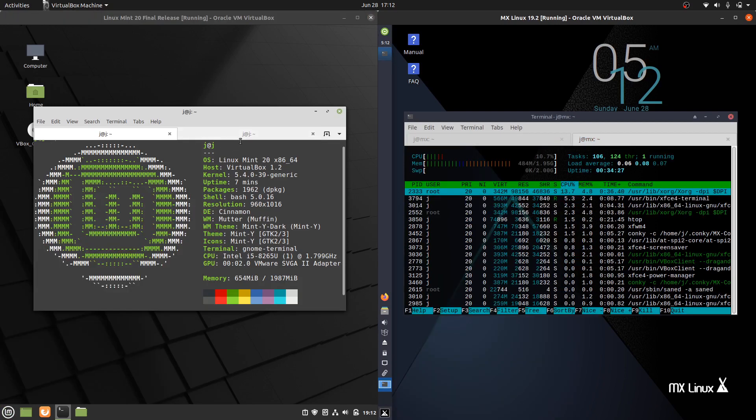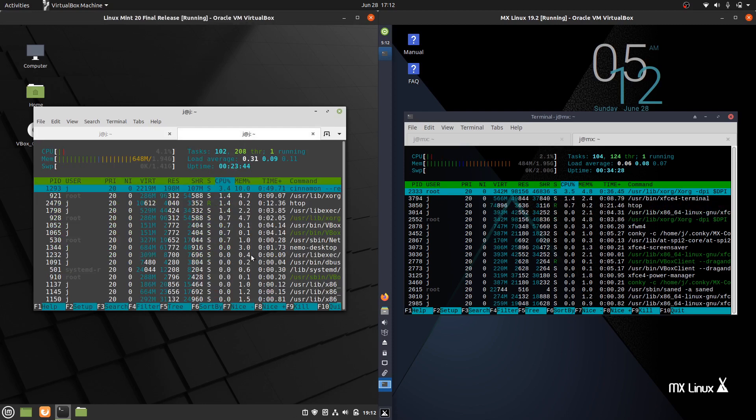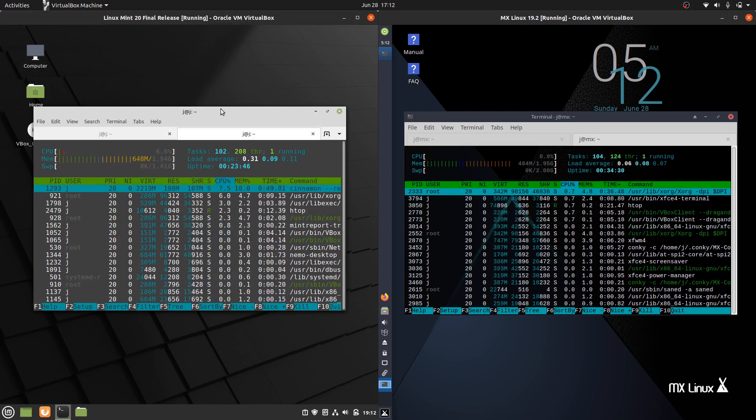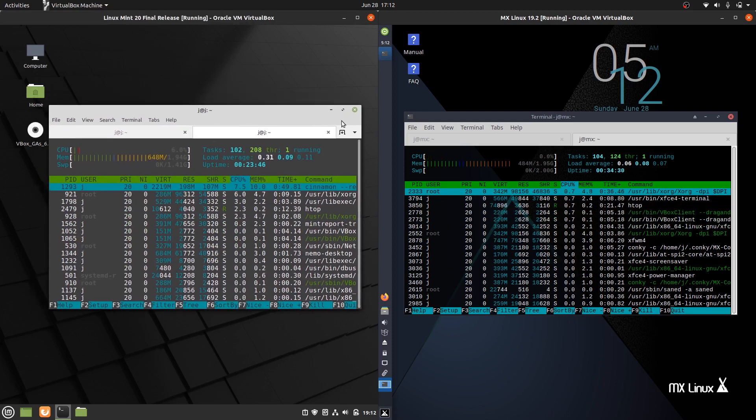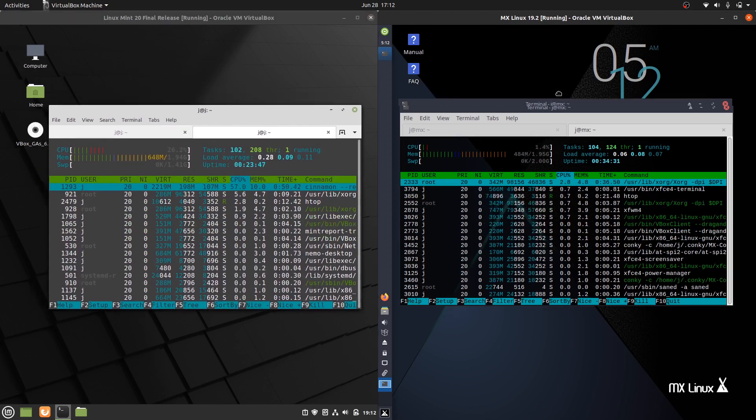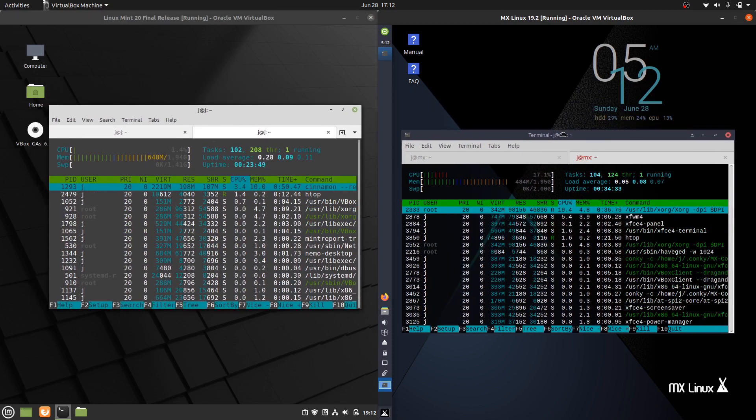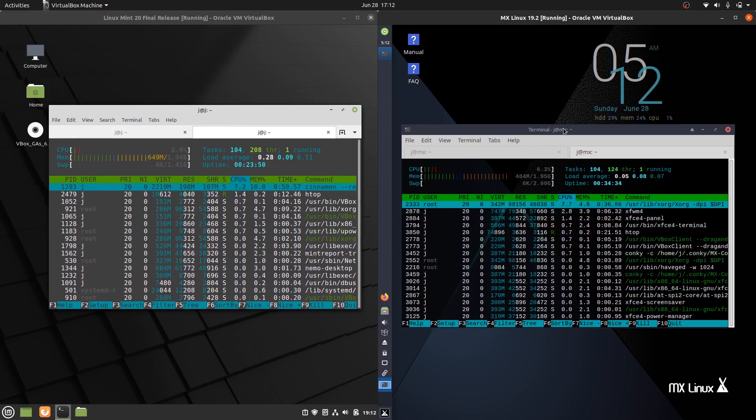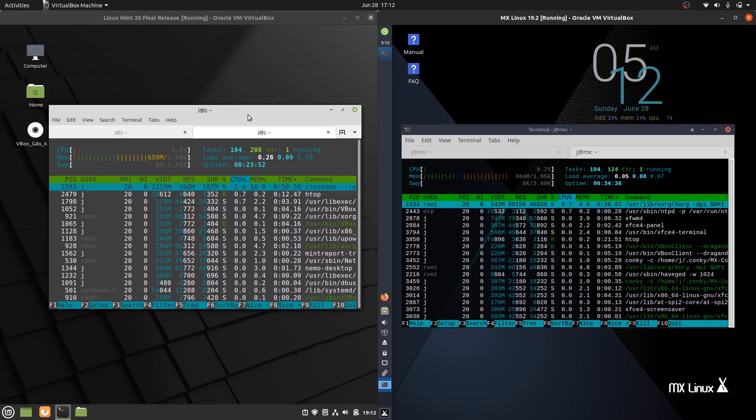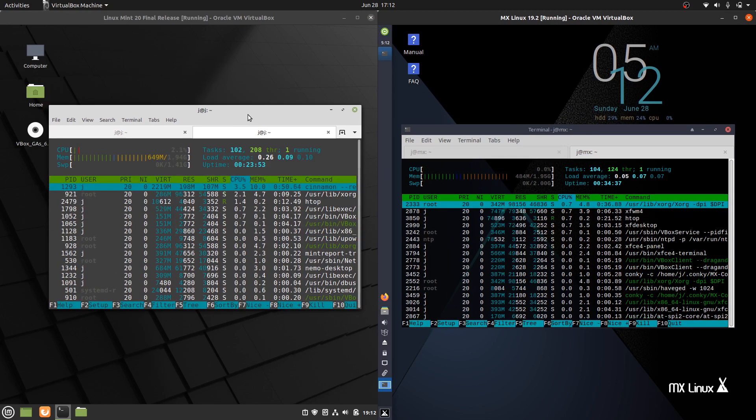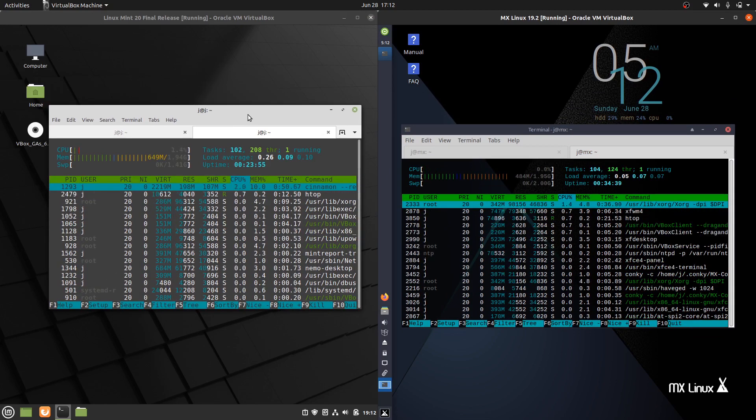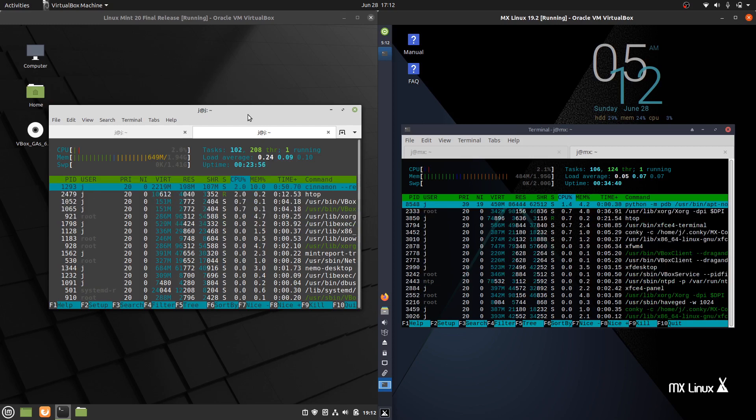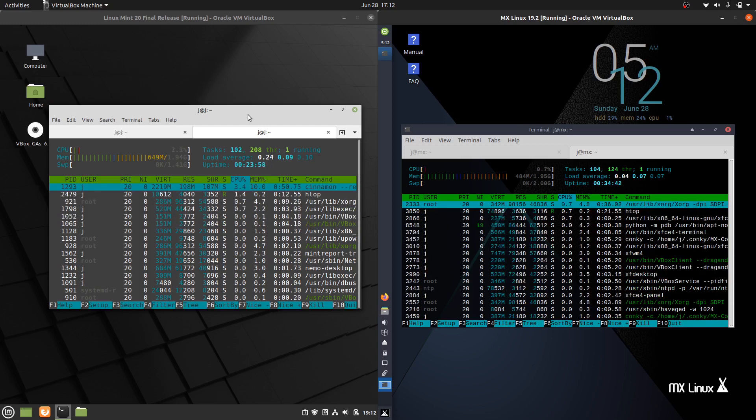If we were to jump across to the CPU usage starting off, nice and idling as you'd expect really with any operating system there. These have been booted up from scratch so there isn't anything in the background really running apart from the OS itself.